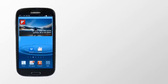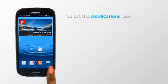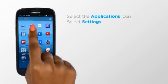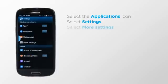from the home screen, select the Applications icon, select Settings, select More settings,